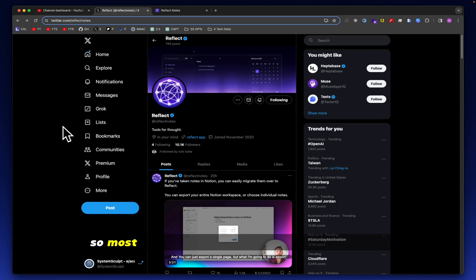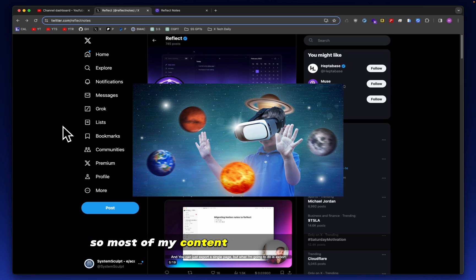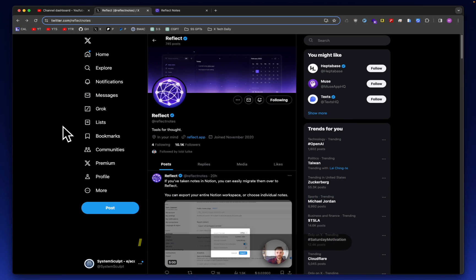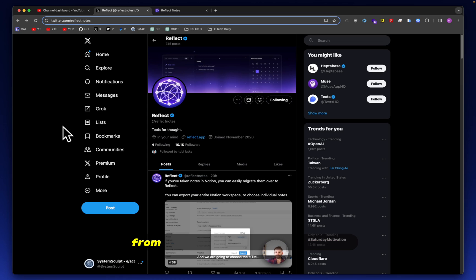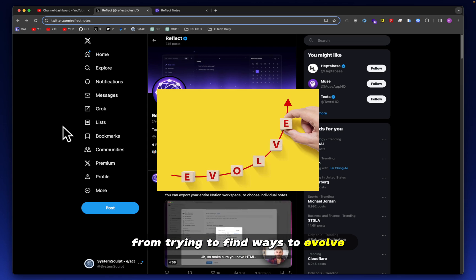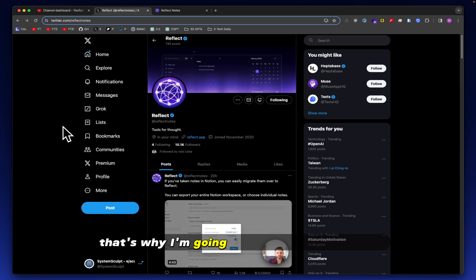Hey, Mike here. So most of my content revolves around Obsidian. I don't let that stop me, however, from trying to find ways to evolve. That's why I'm going to look at Reflect today.